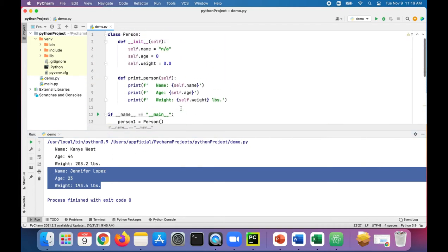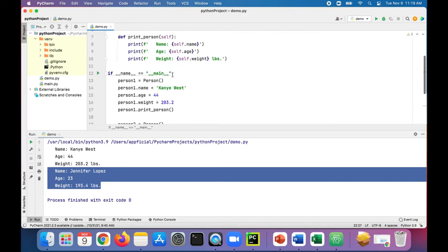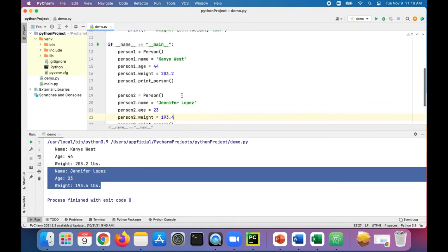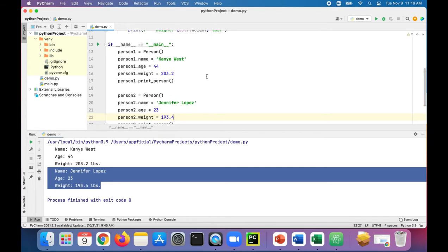Notice that these fields - name, age, and weight - these are instance attributes. So each object of this person class, person one and person two, has its own name, its own separate age, and its own separate weight.